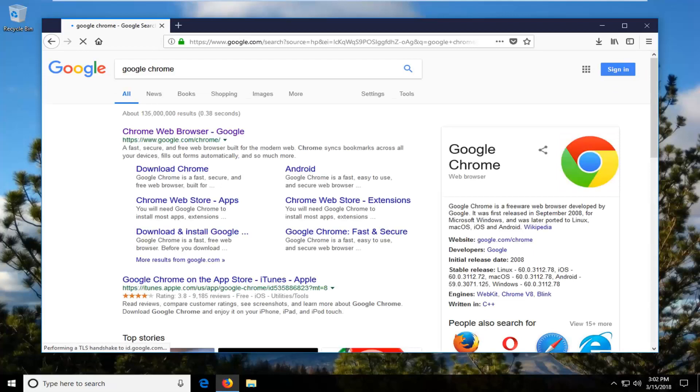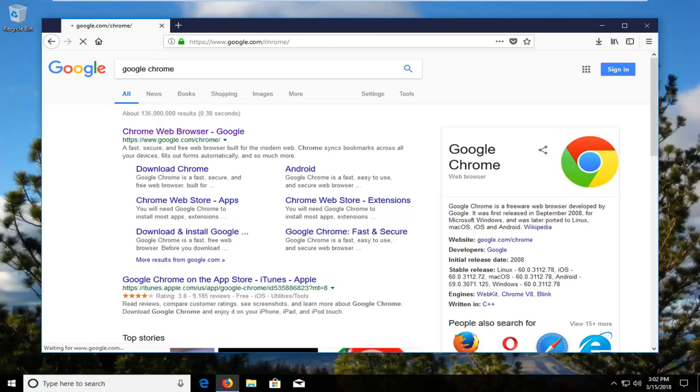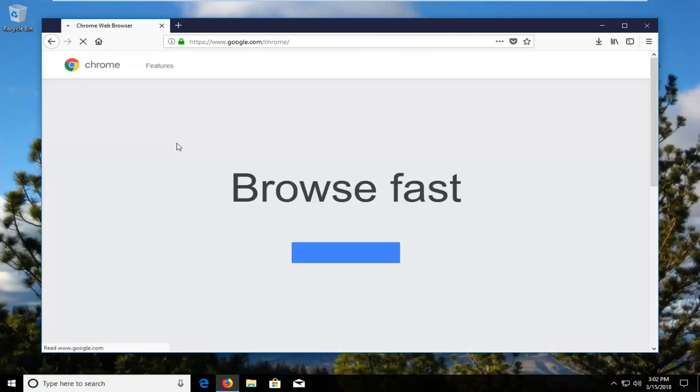One of the best results should say Chrome web browser. You want to open that up and again it should be a Google domain that we're going to be clicking on here.